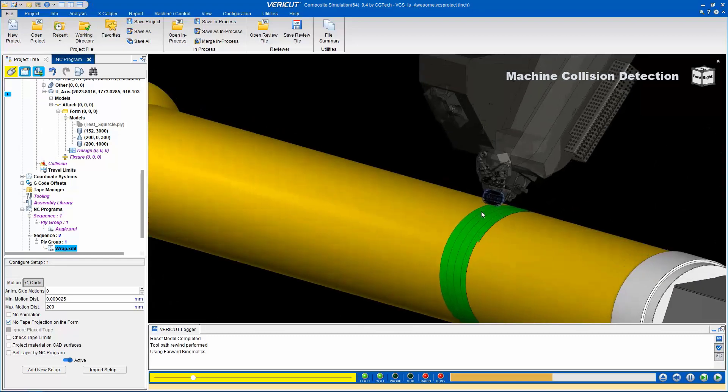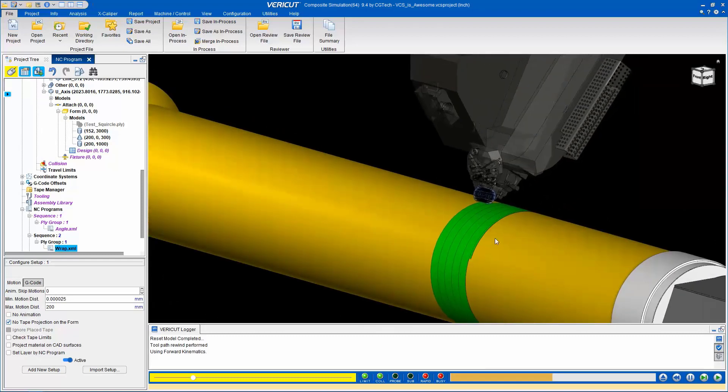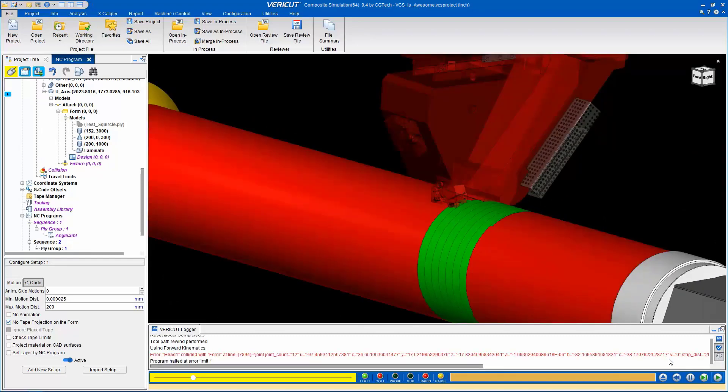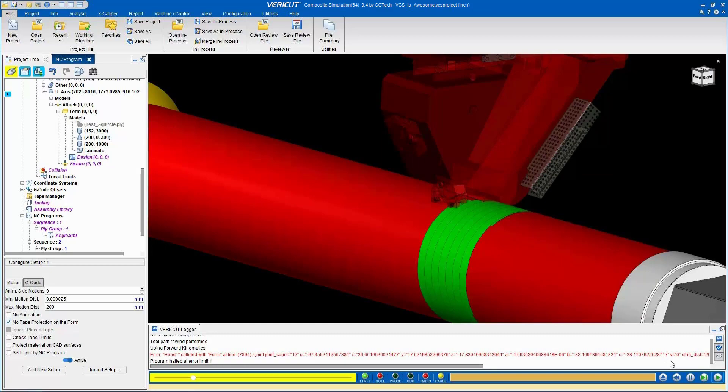Here, VCS has detected and stopped at a collision, allowing the user to further investigate the error.